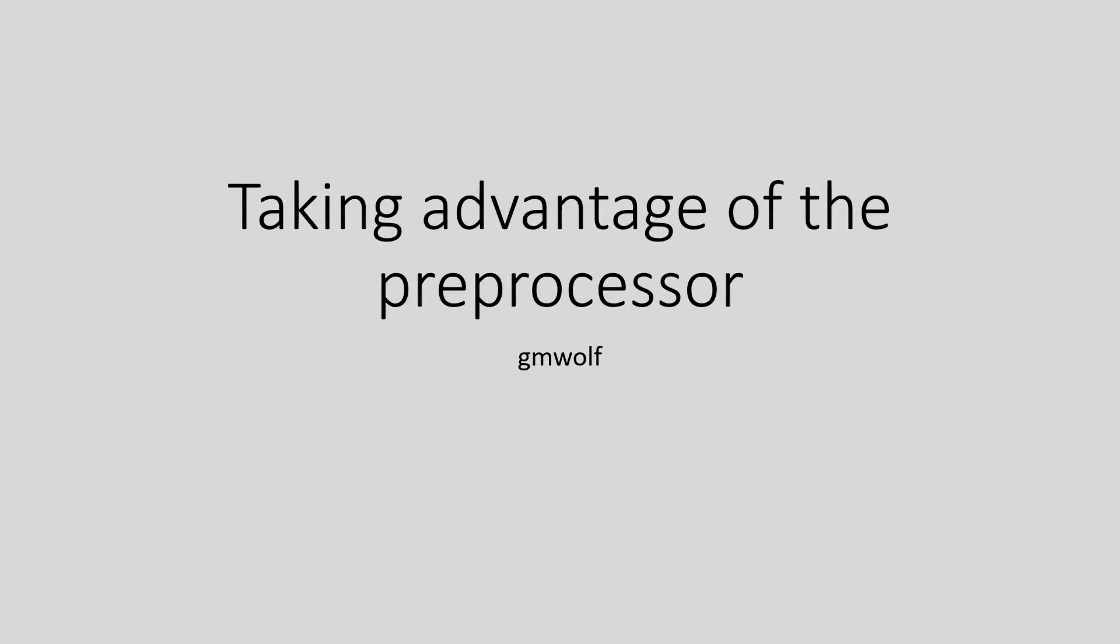Hello everyone, this is Felix from GMWolf. Today we're going to be looking at the preprocessor in GameMaker Studio 2 and how we can take advantage of it.